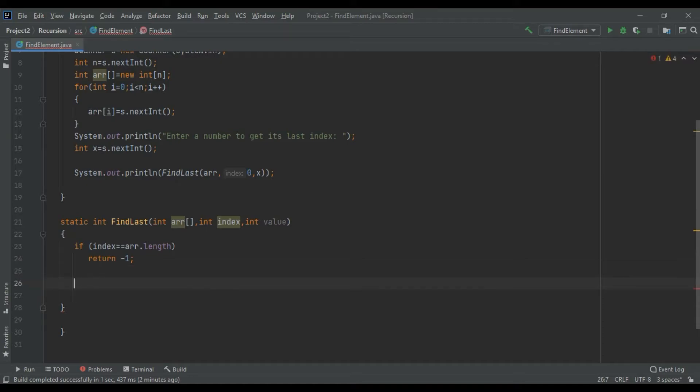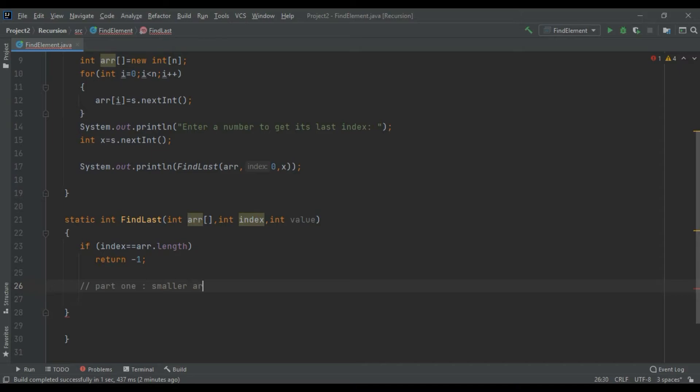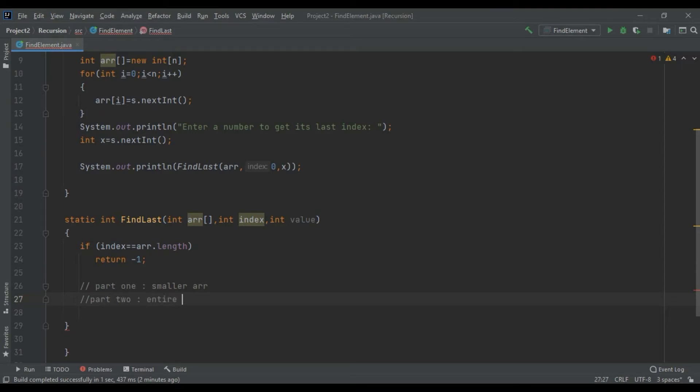As we discussed earlier, we would be having two parts: part one, that is the smaller array, and part two, the entire array. Your part one would be starting from index one.